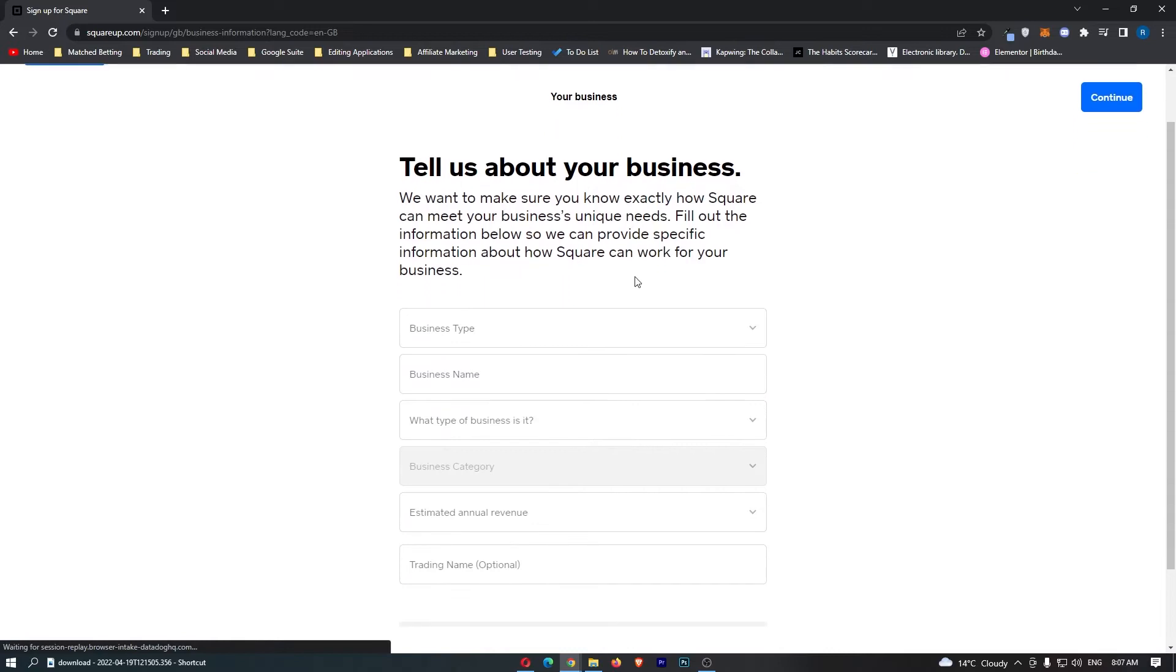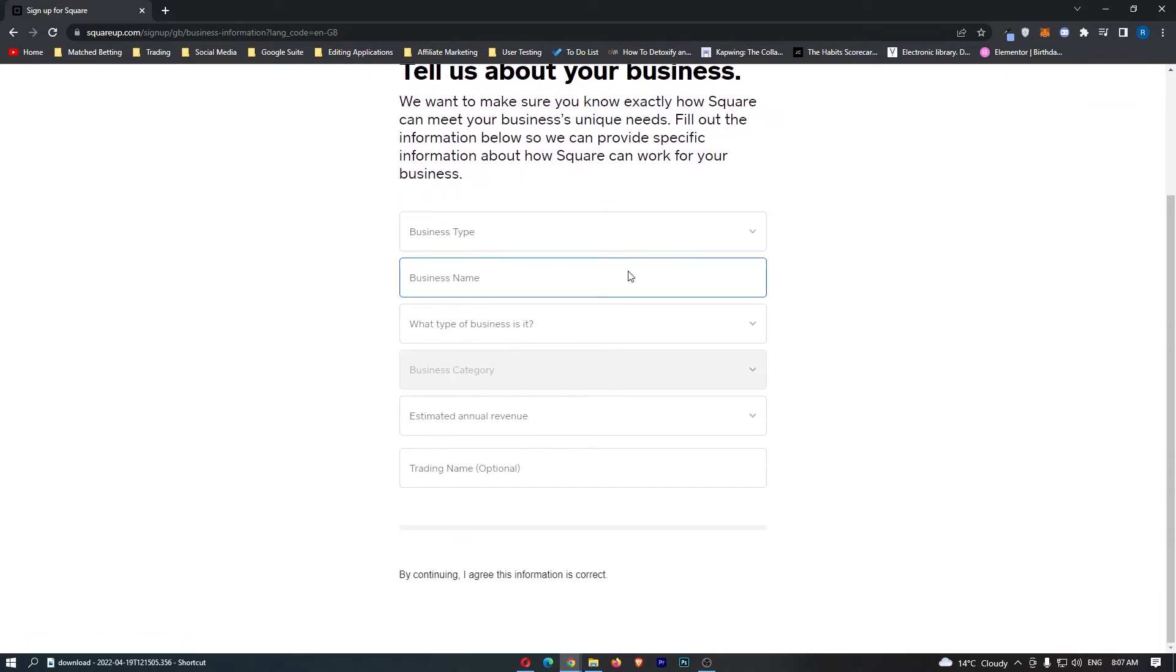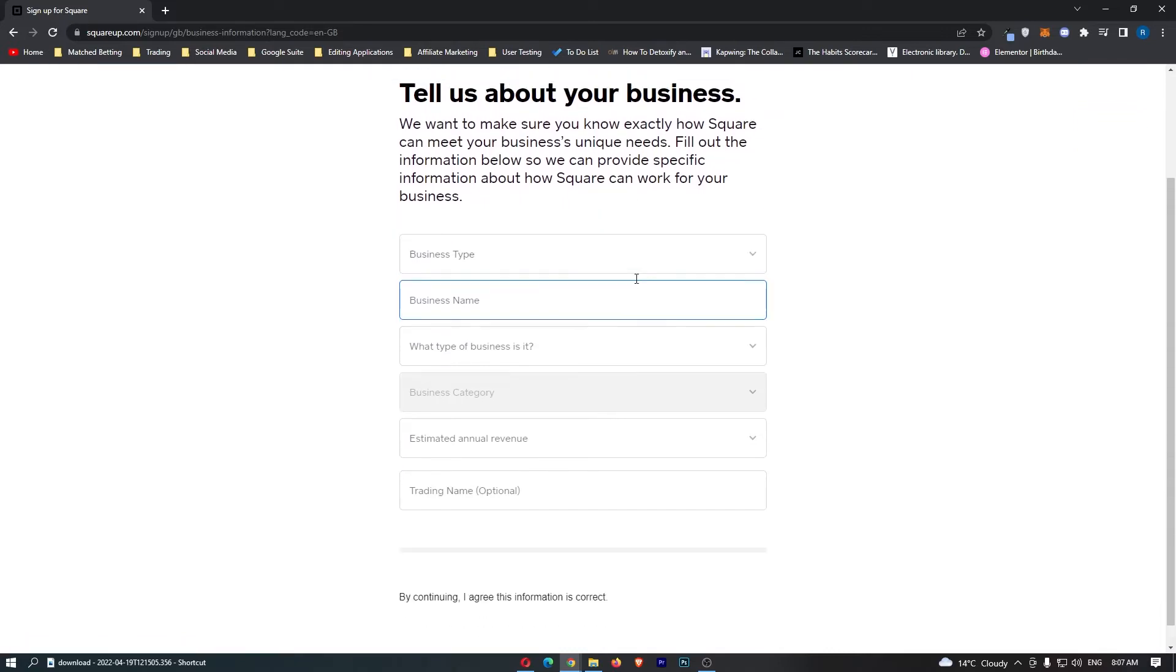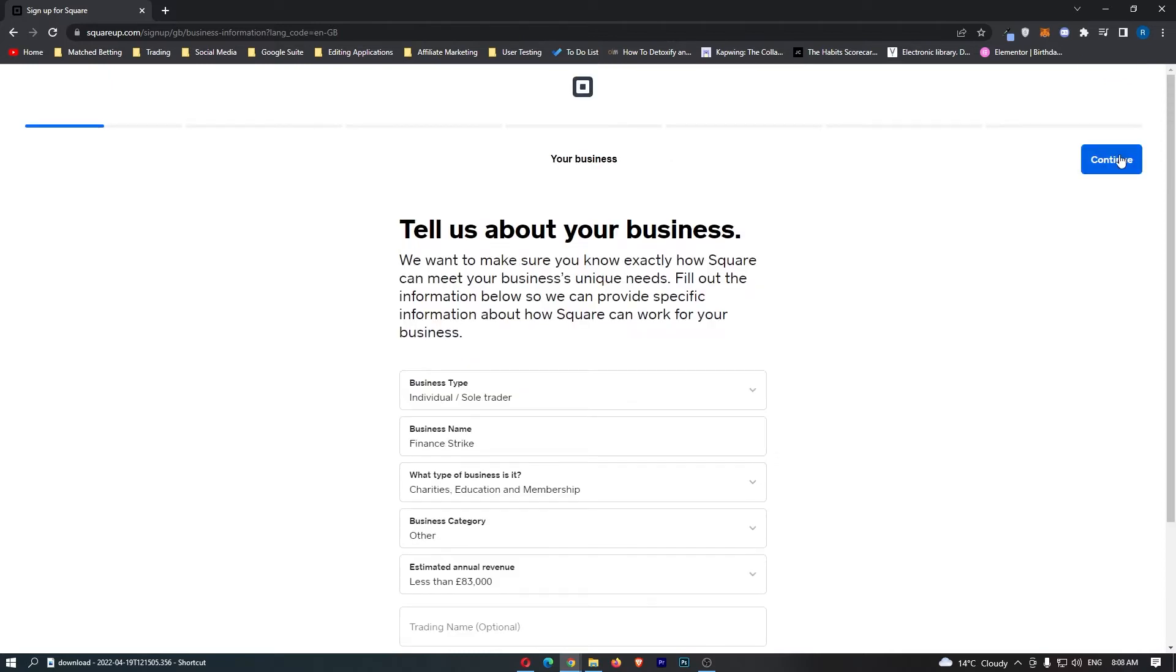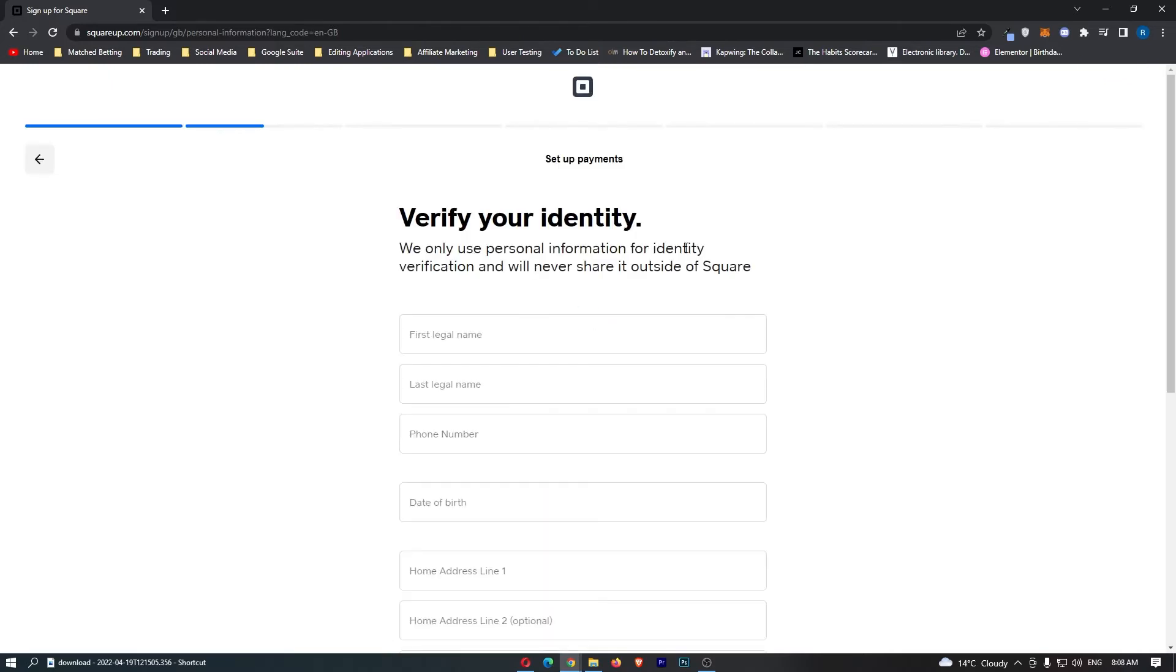It just asks us a little bit more about business right here so you just want to enter in your business information and then once you have entered that in let's click continue.